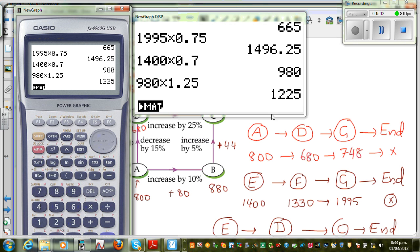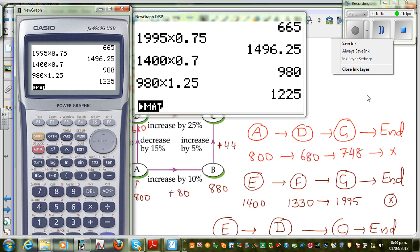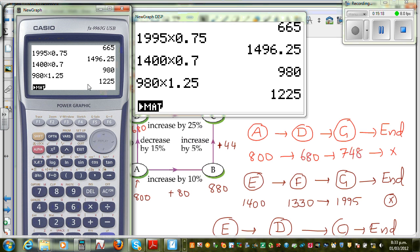If you multiply 1,225 by 0.8, you will get $980. So that's the right path. From E, you have to go to D, and from D you have to go to C, and then from C you go to end — and that gives you the answer of $980.